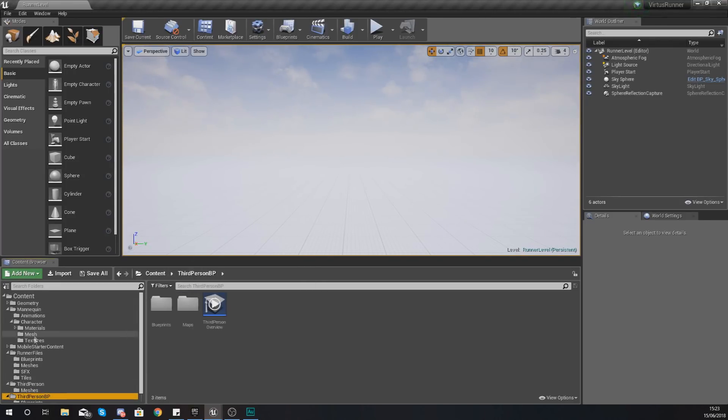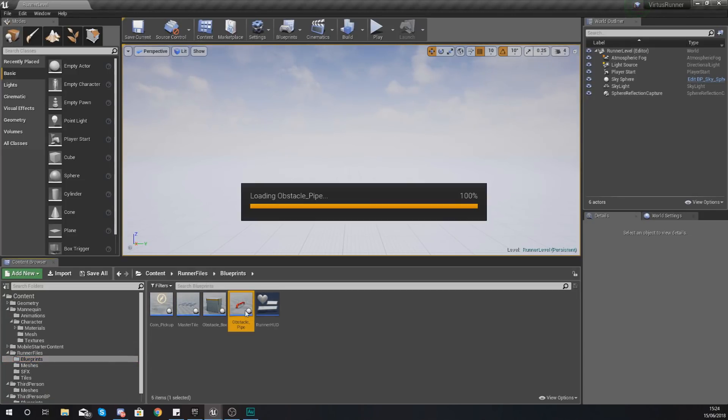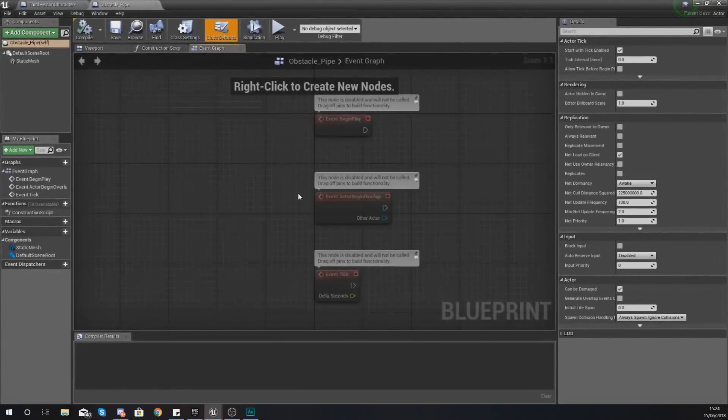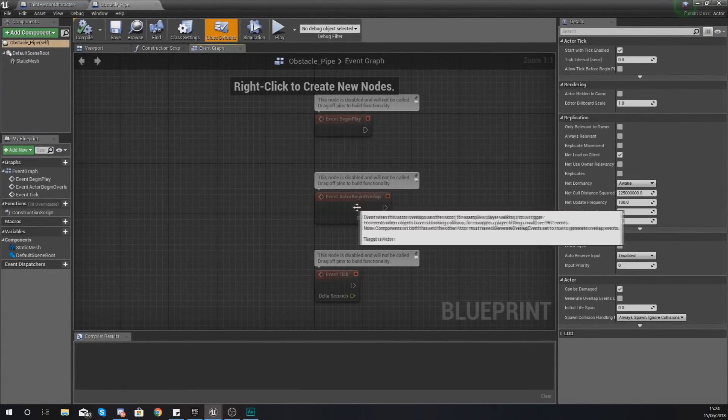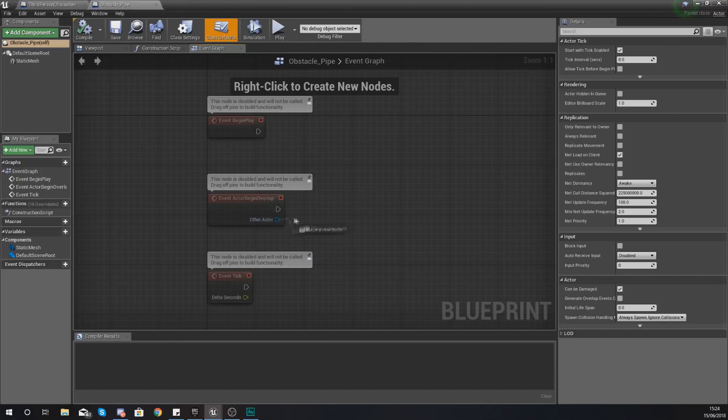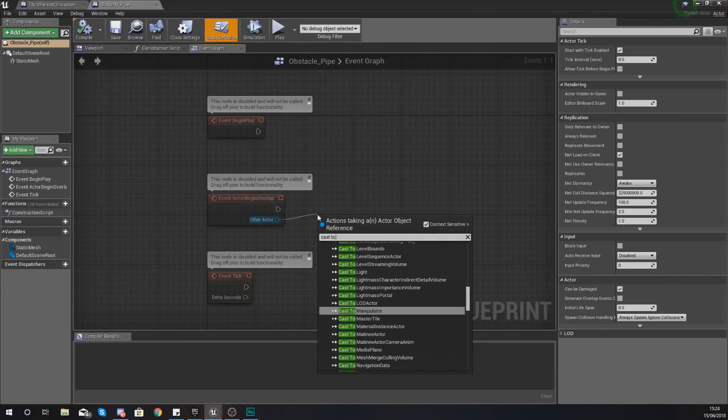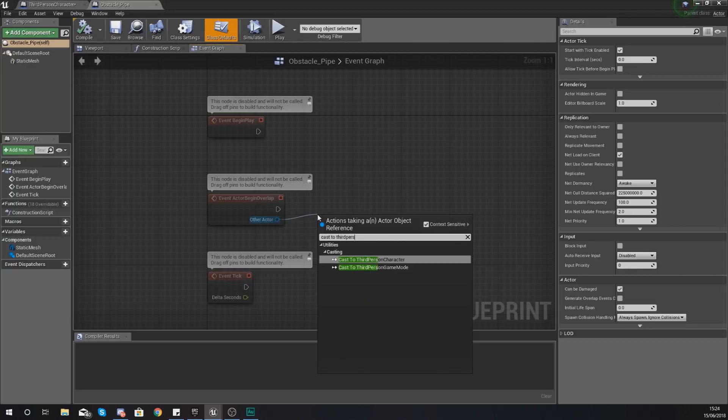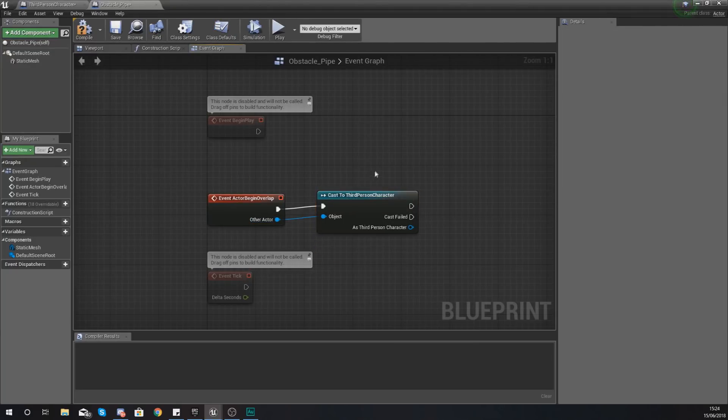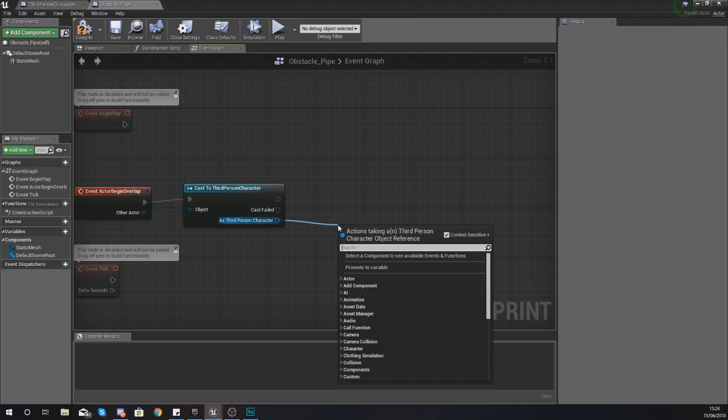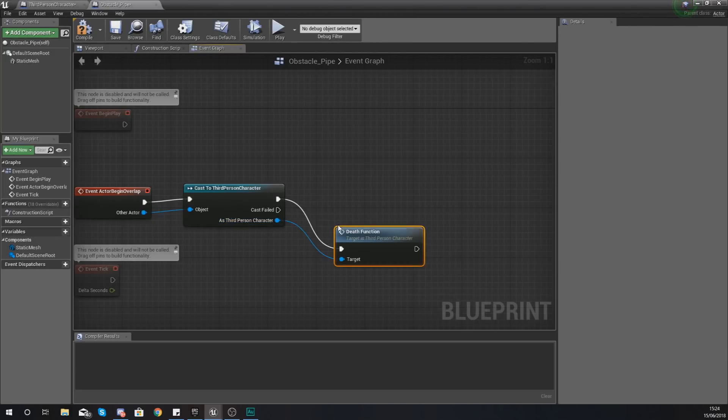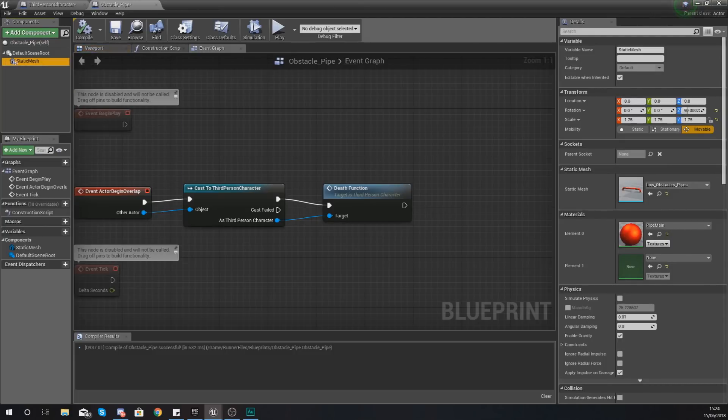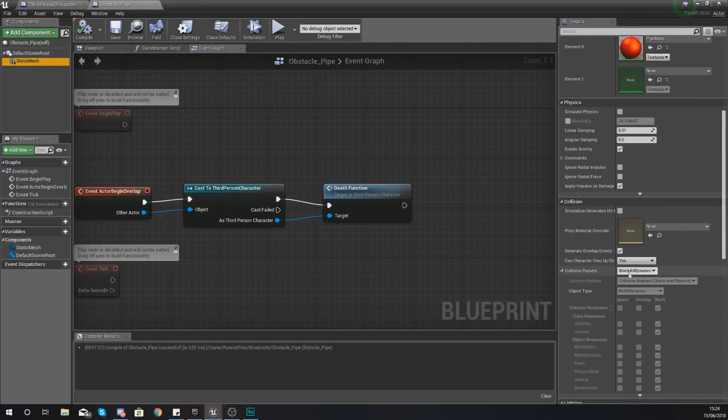The way we're going to do this is by going to our runner files folder, go to blueprints, and then let's start off with the pipe obstacle. Within here what we're going to do is event actor begin overlap. We should have one here already. We are going to cast to the third person character to make sure it's overlapping with that character, and then as the third person character we are simply going to type in death function, and this is going to trigger that death function.